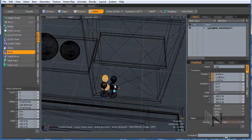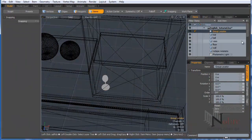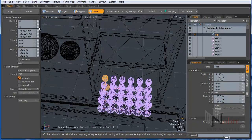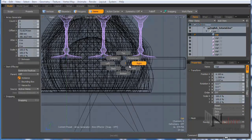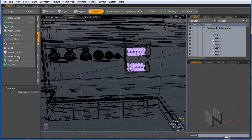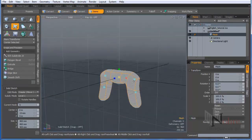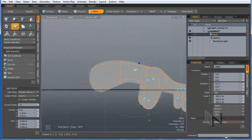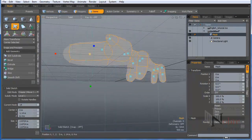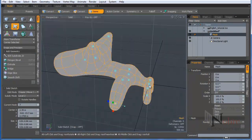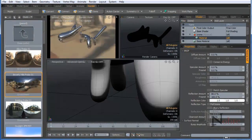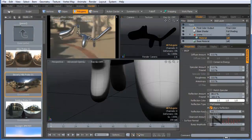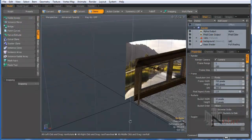Once your model is in Modo, we will take a look at how to set up the scene for a render, setting up the lighting, modeling some objects that would be very difficult to do in SketchUp, and how to UV them.